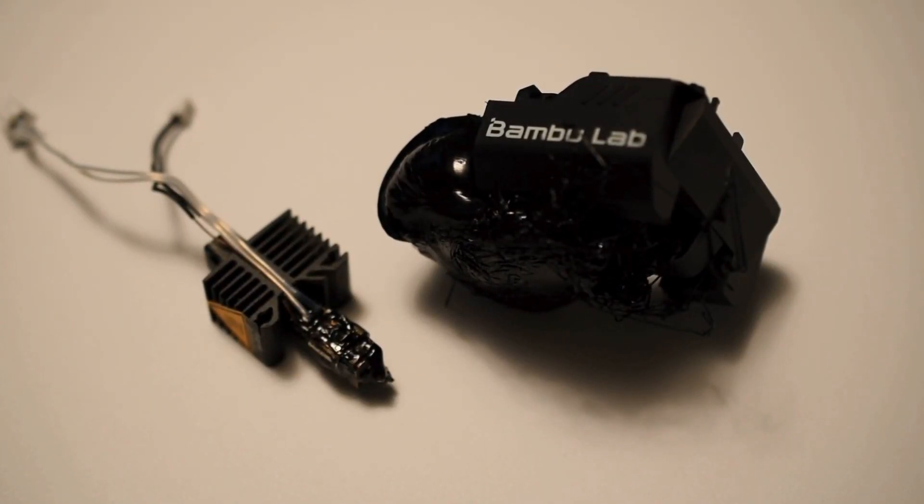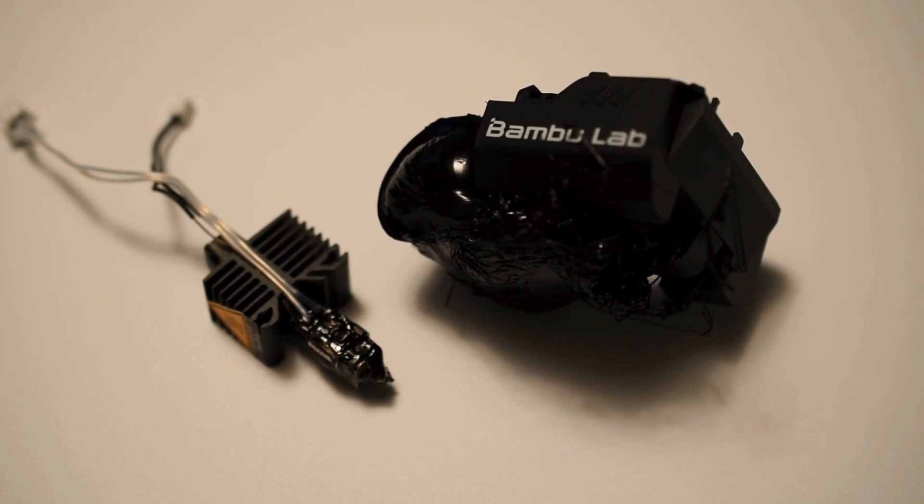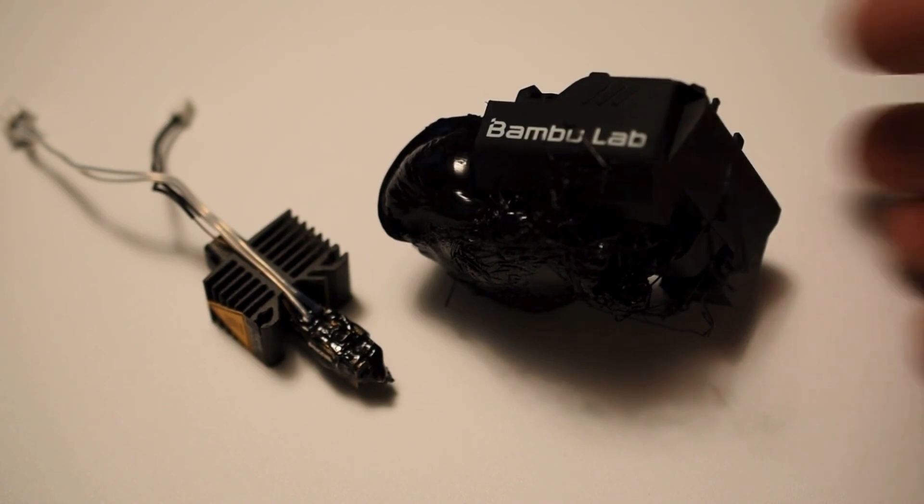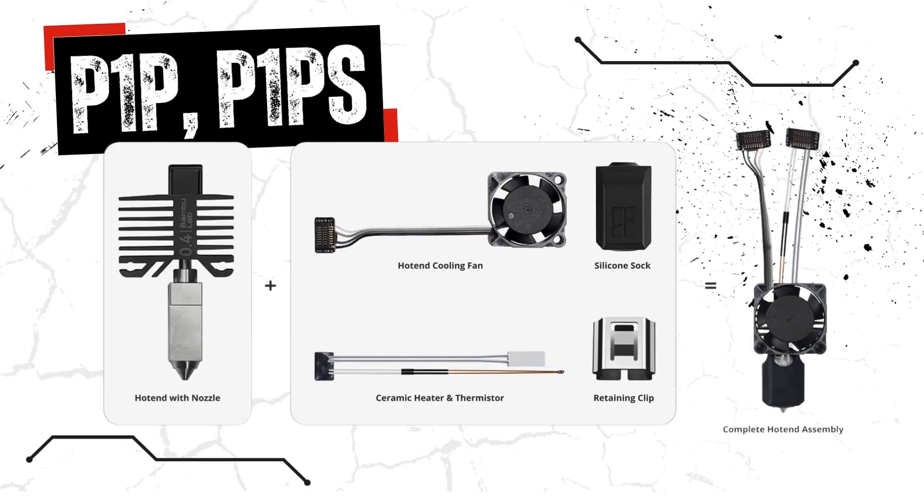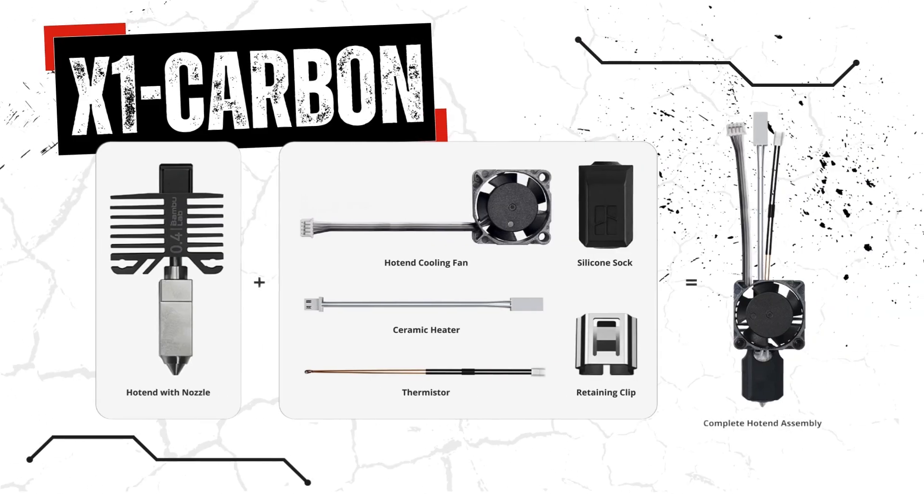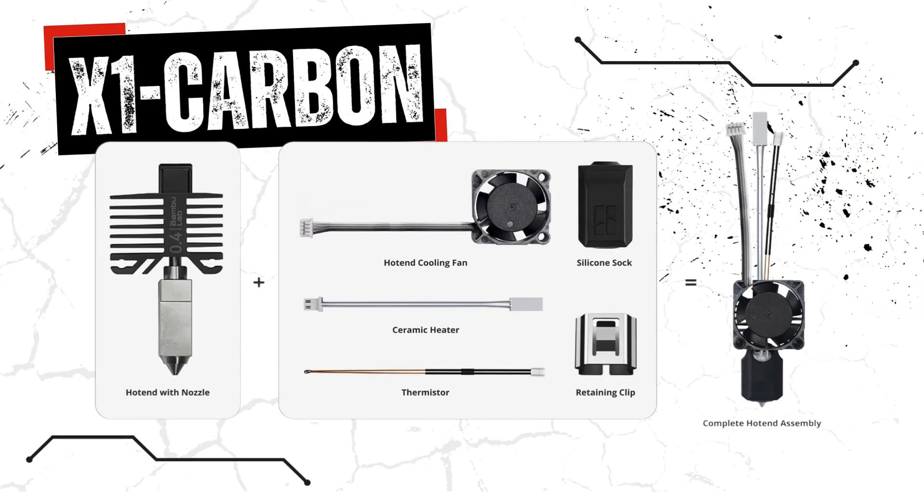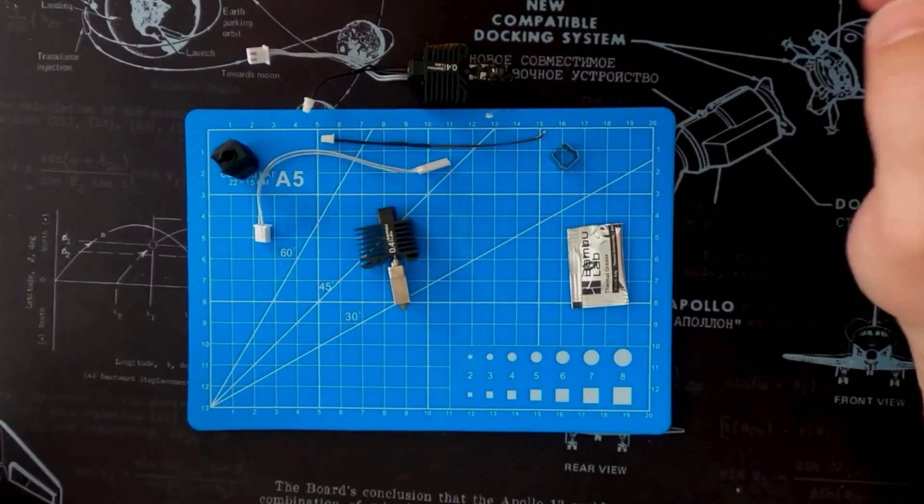Broke my hot end, and there's a big blob of filament attached to the fan duct. So replacing the P1P and P1PS, these are the things that you would need. And for the X1 Carbon, very similar, just different connectors for the ceramic heater and thermistor.